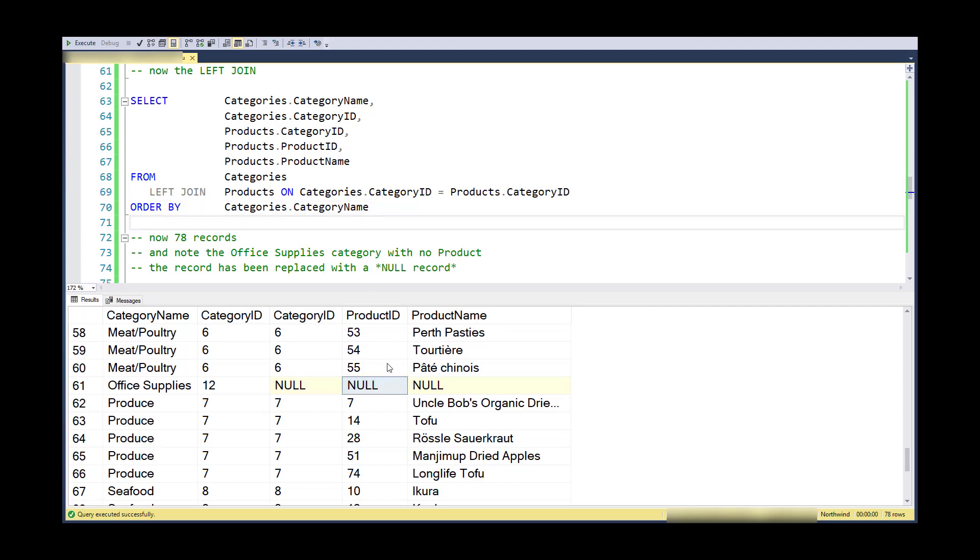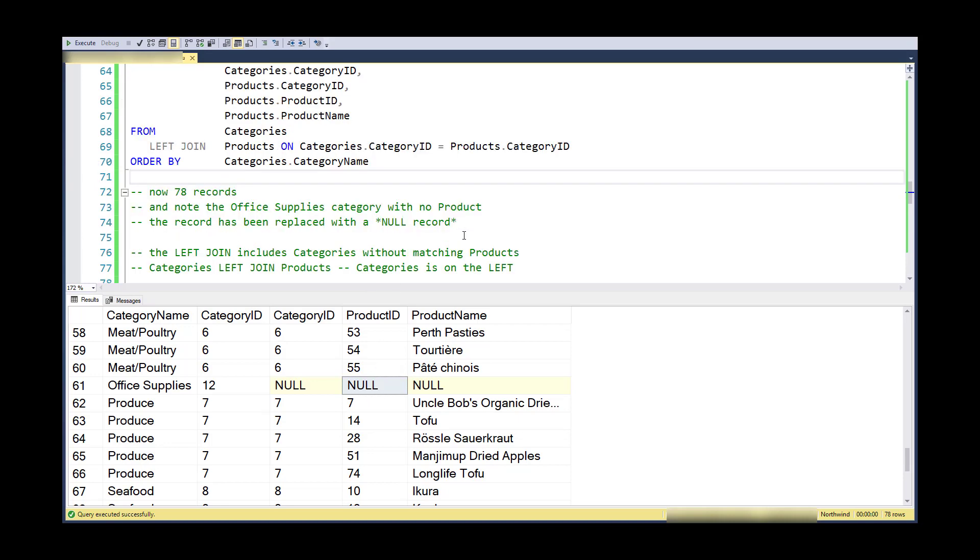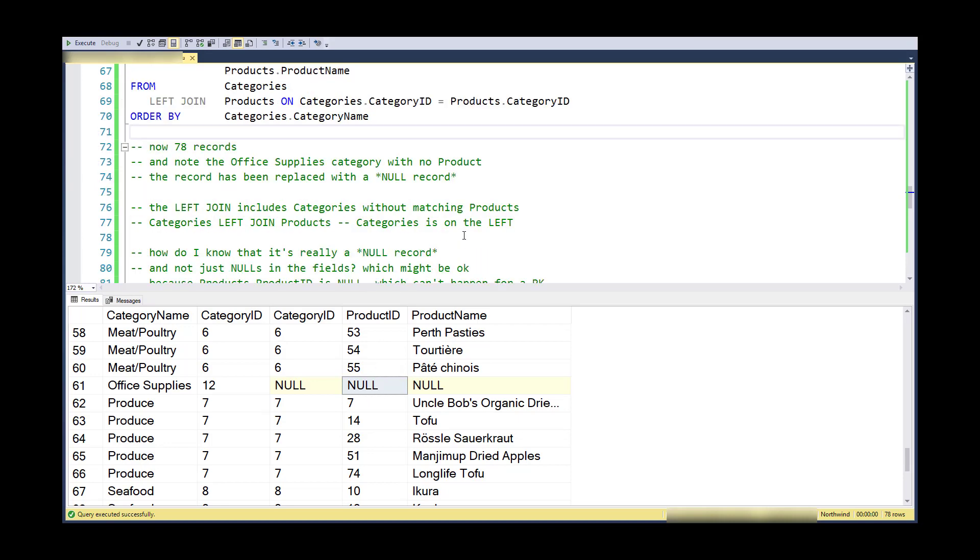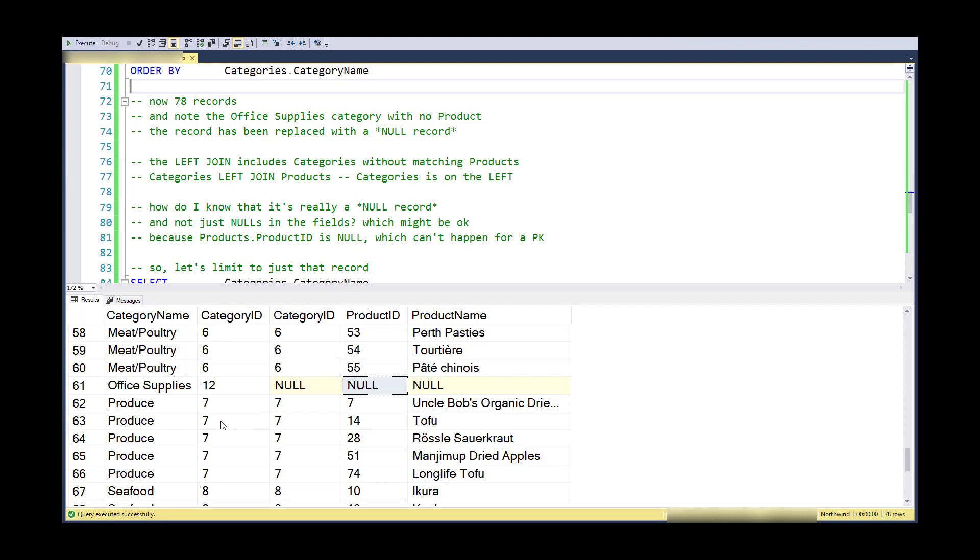So at this point, I have all these records. I have records that line up between category ID - they are matched. This is the record I'm interested in.